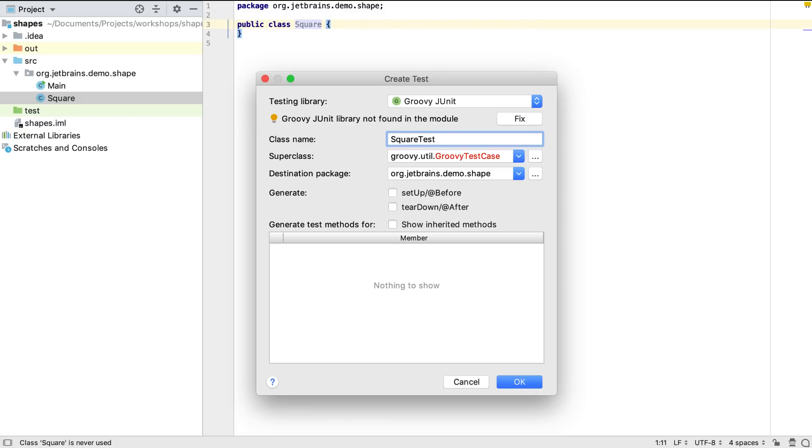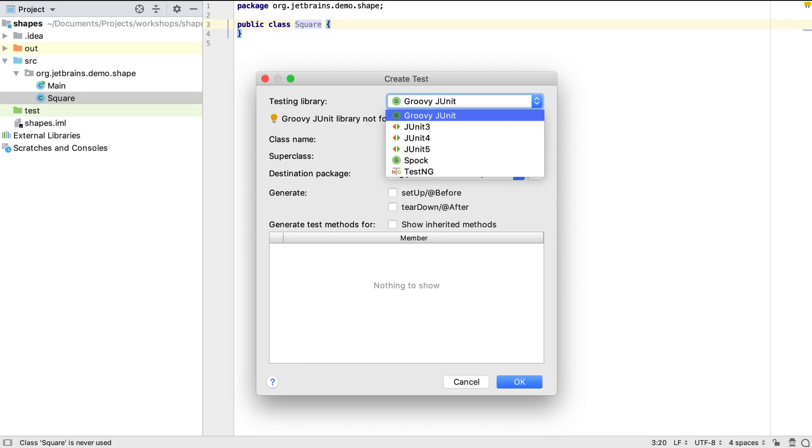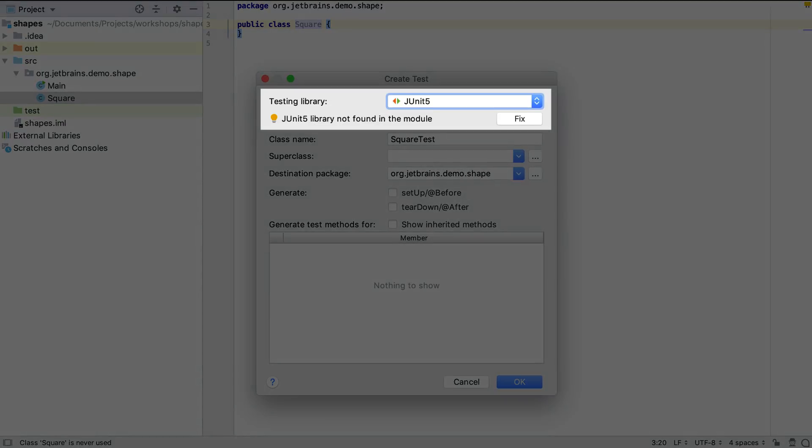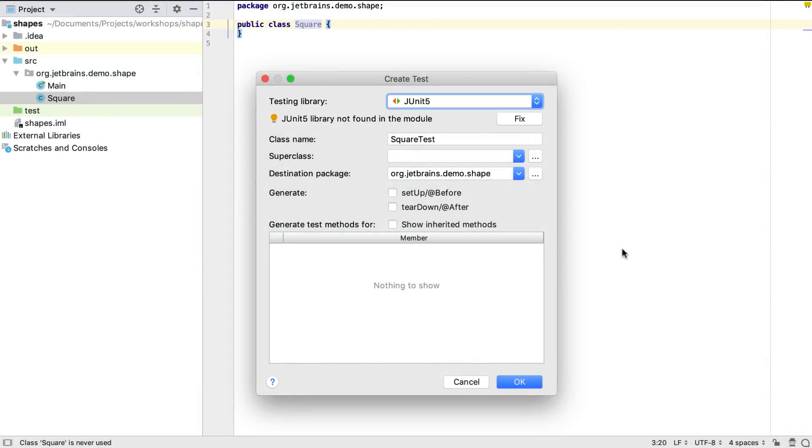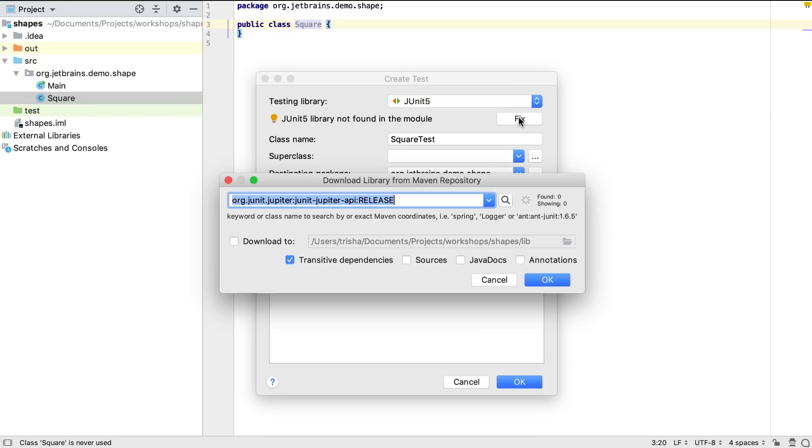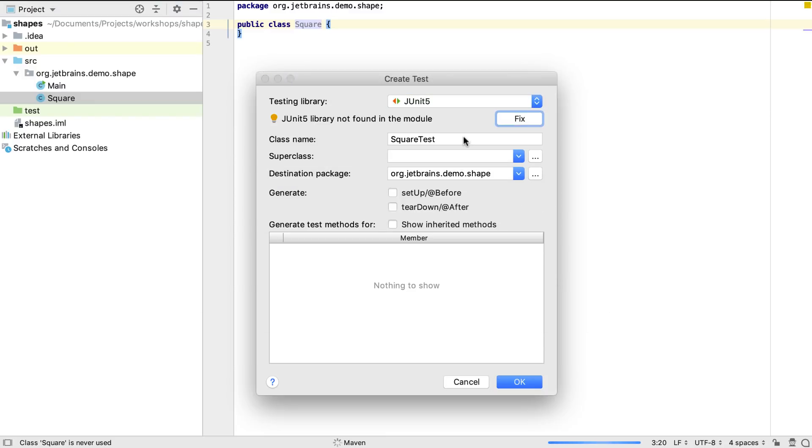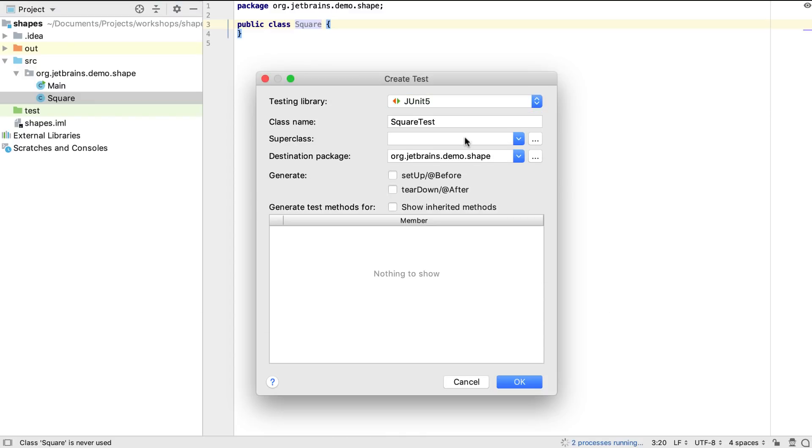IntelliJ IDEA supports a number of standard testing libraries out of the box. We're going to use JUnit 5 for our tests. The IDE tells us we don't have the JUnit 5 jar files on the class path and we can use the Fix button to download the libraries from Maven Central and put them on the class path so they're available for us to use.